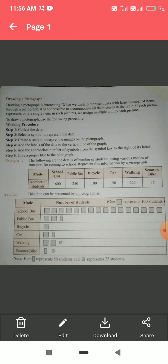At the end of the table, we have noted that a half box represents 50 students, and the smaller quarter box represents 25 students.